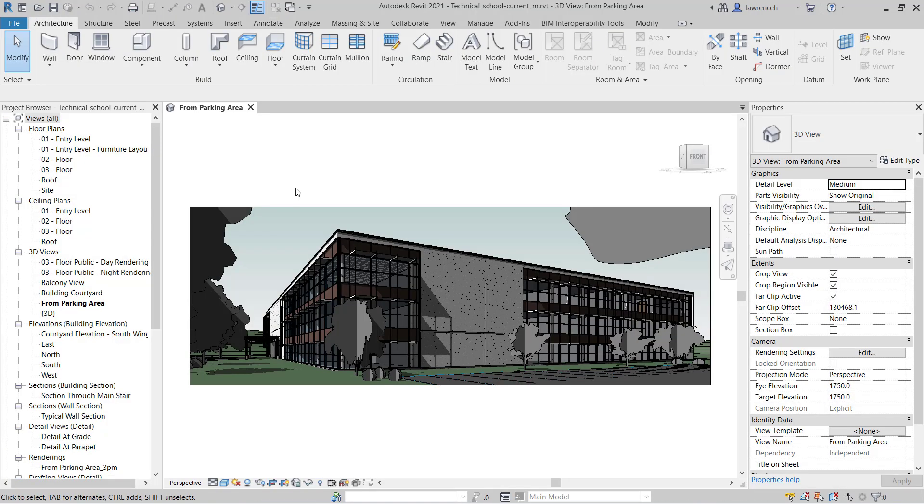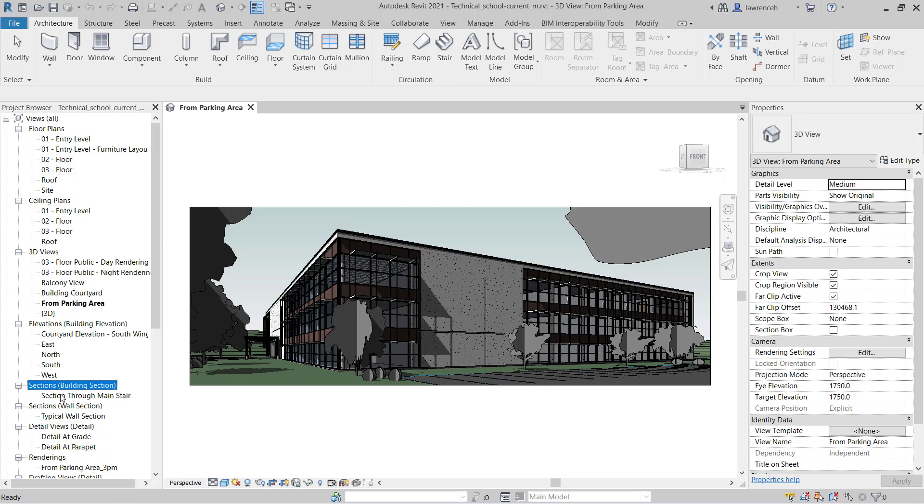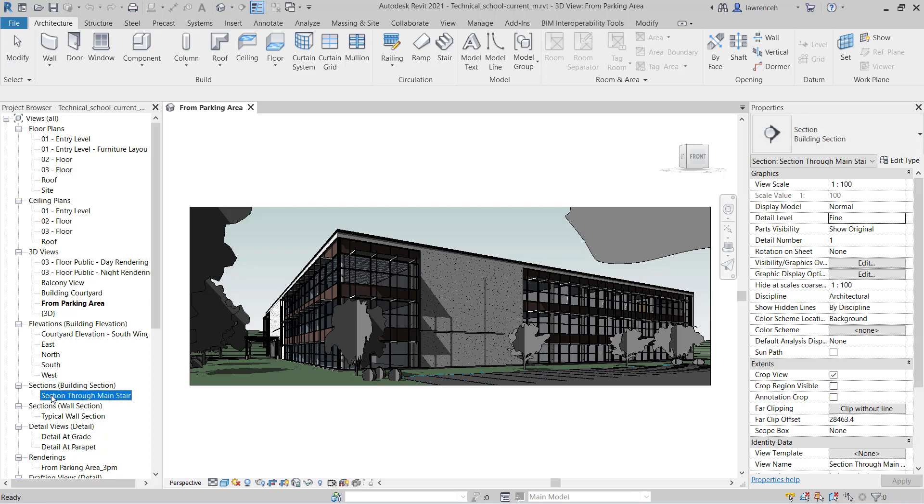We're going to begin by taking a look at adding some measurements. Here in the project browser, let's locate the sections folder and then open up section 3 main stair.